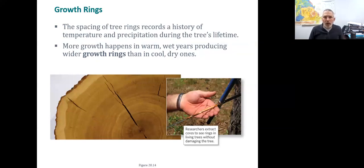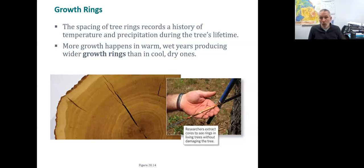We can also look at tree growth rings — every year a tree grows one ring. When we have a warm, wet year, we tend to have wider growth rings. If we had cold or dry climates where the plant is stressed, it wouldn't grow as much, resulting in narrower rings.